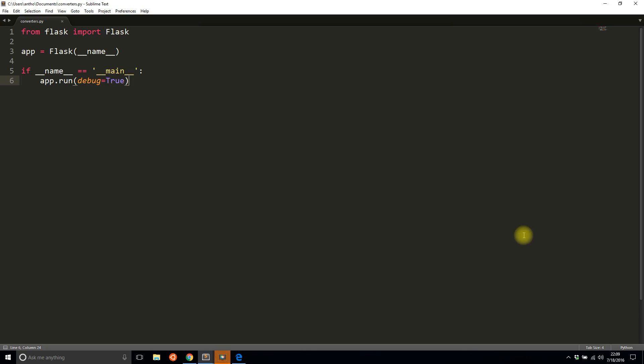Hey everyone, it's Anthony from Pretty Printed. In today's video I'll be talking about URL converters in Flask, which basically means the ability to pass arguments in any URL that you create.